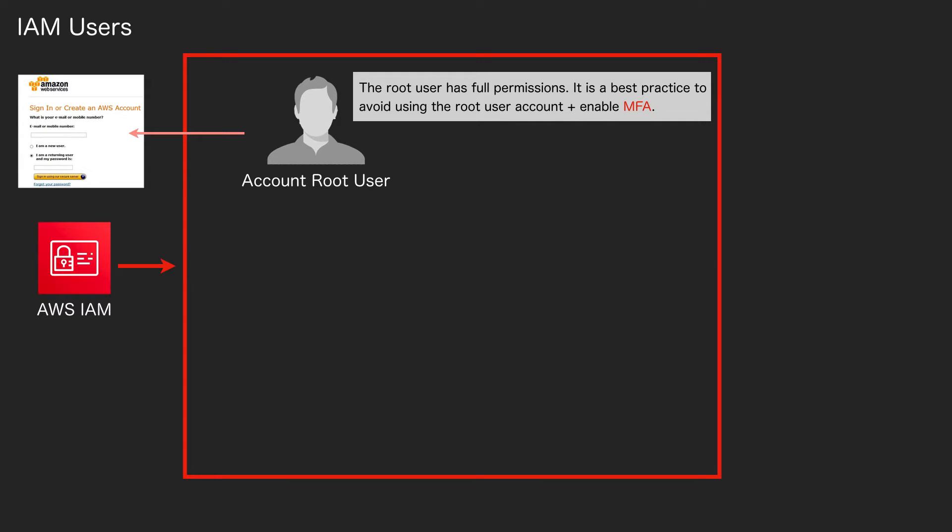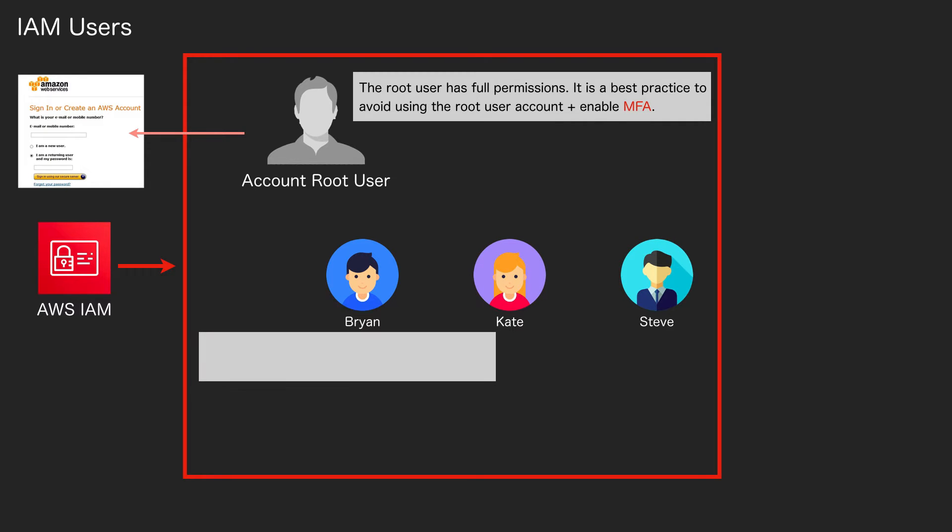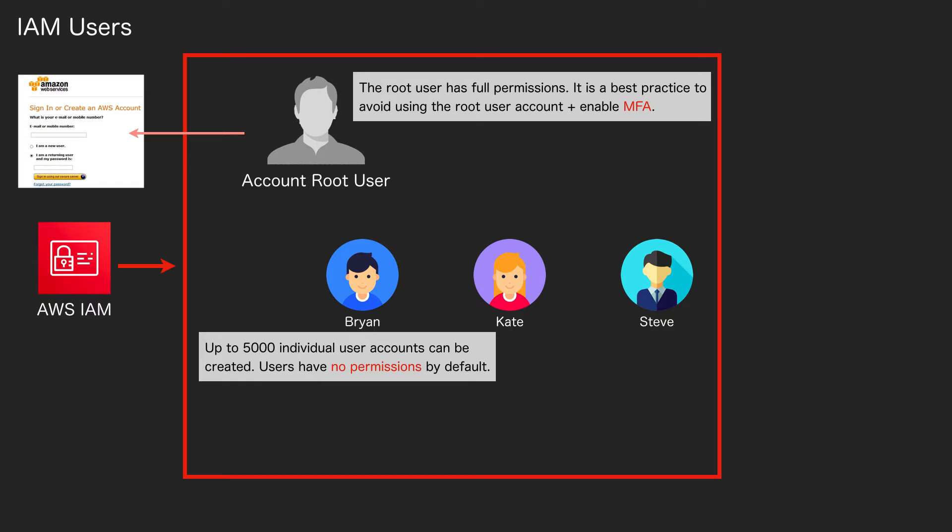You then have individual users. You can create up to five thousand individual user accounts in AWS, and these users will have no permissions by default. So when you create a user account, unless you apply permissions, that user will be able to log in through the management console but they will not be able to do anything.